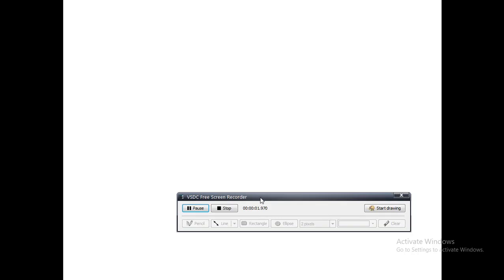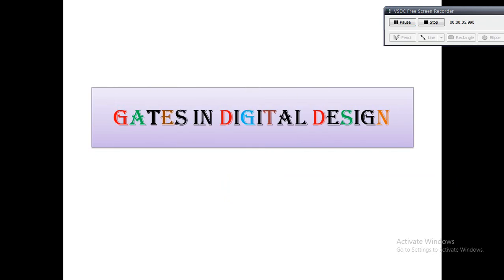Hello friends, welcome back to VLSI Fab. VLSI Fab is extremely sorry for not uploading videos in the last couple of months due to some personal issues. This video is made mainly for B.Tech freshers — it is a very simple and short video.